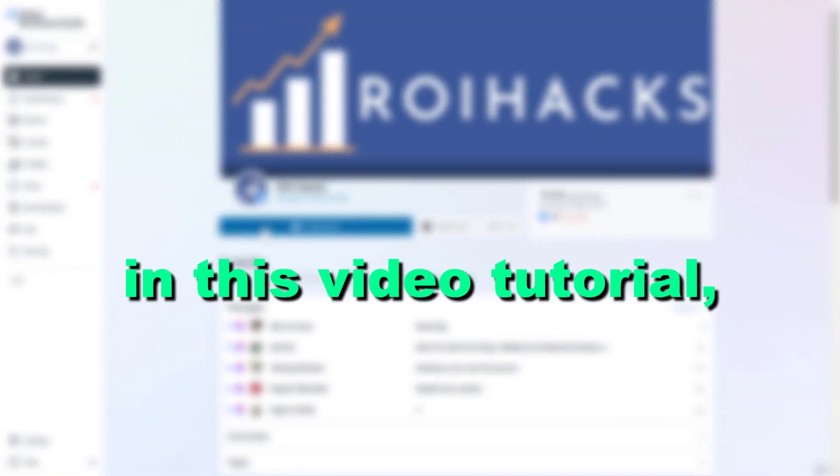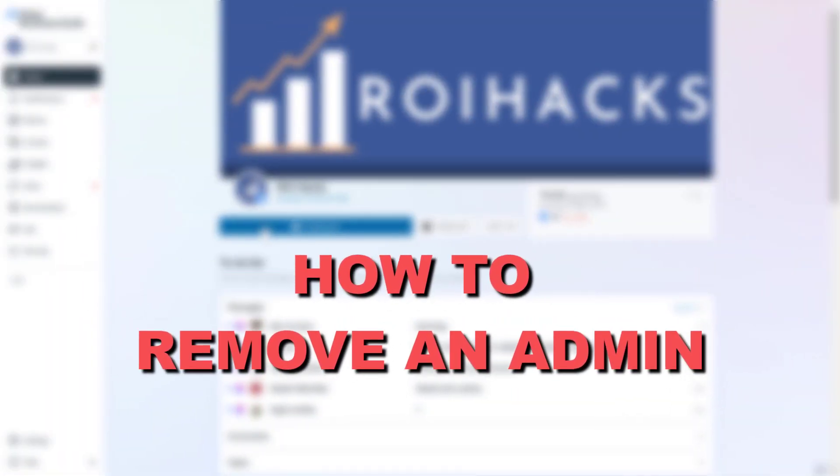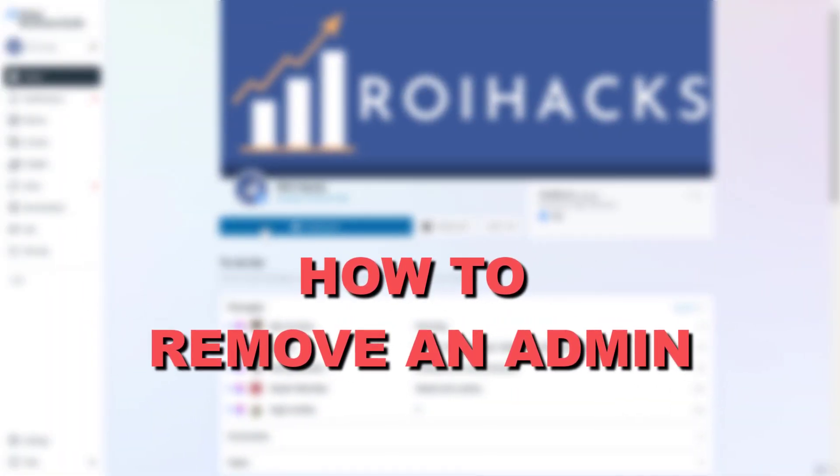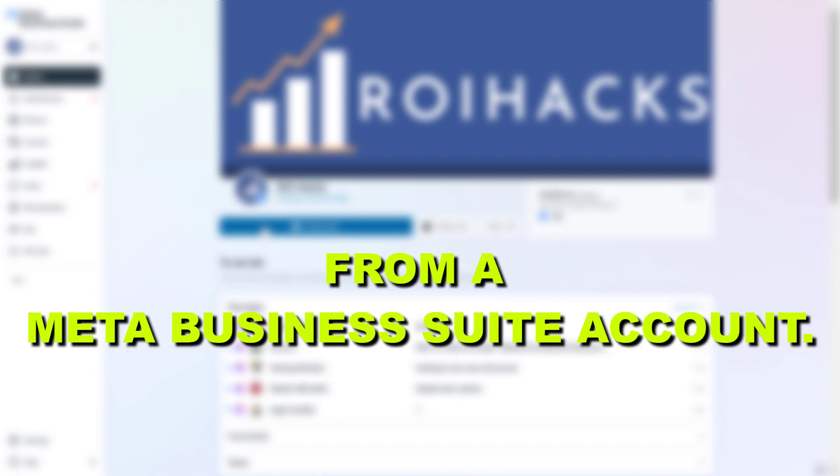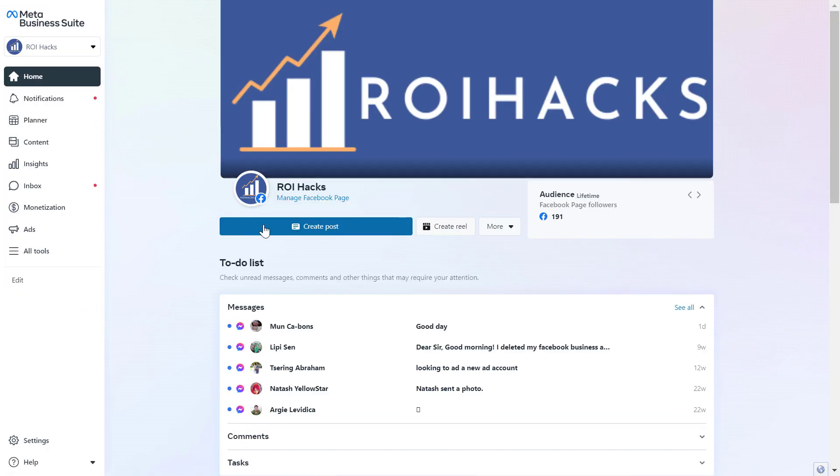Hey everybody, in this video tutorial I'm going to show you how to remove an admin from a Meta Business Suite account. So if you want to remove an admin from a Meta Business Suite account, here is how to do it.